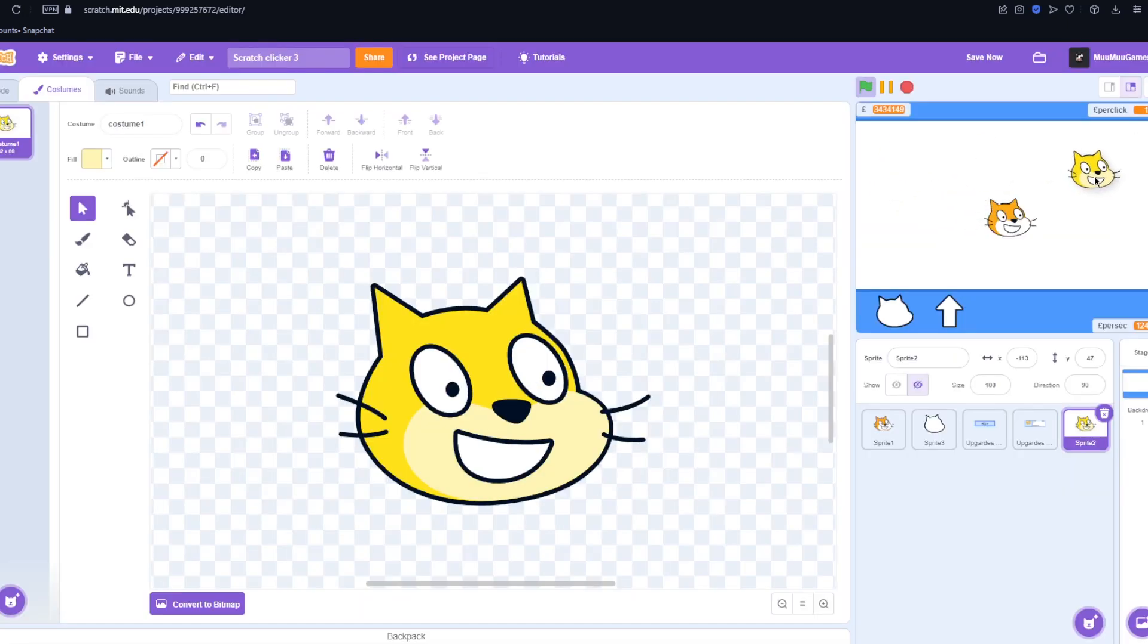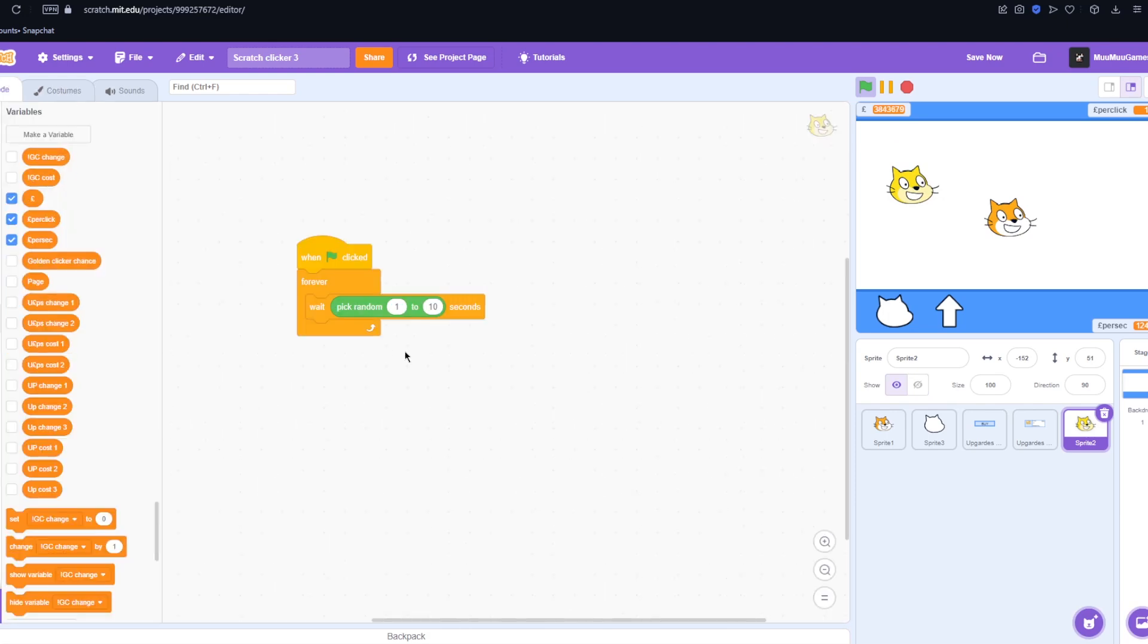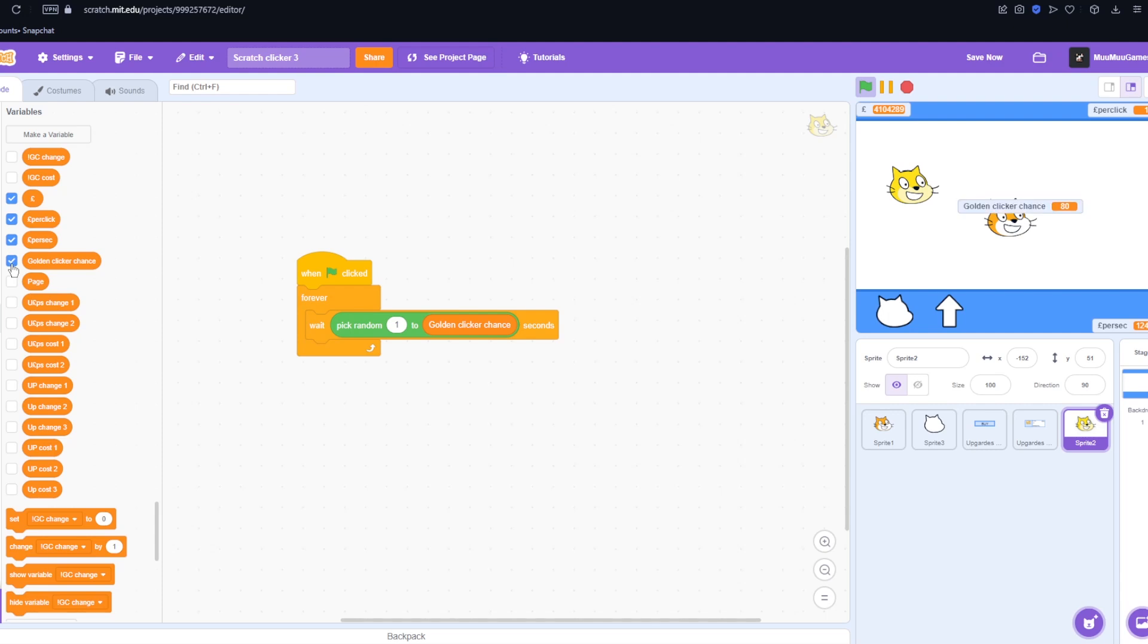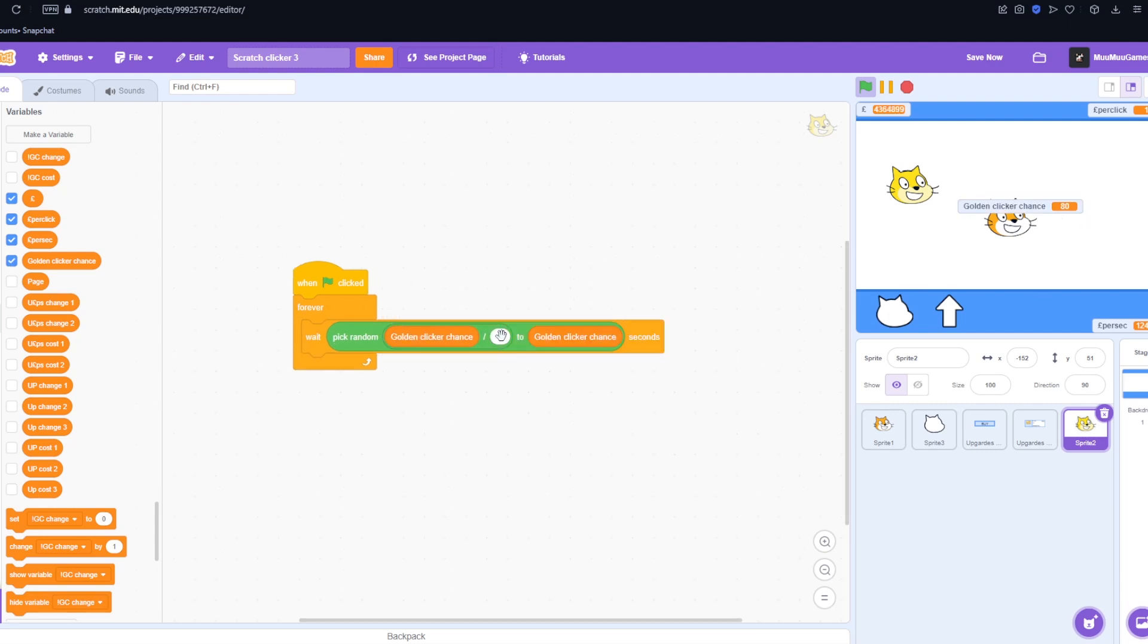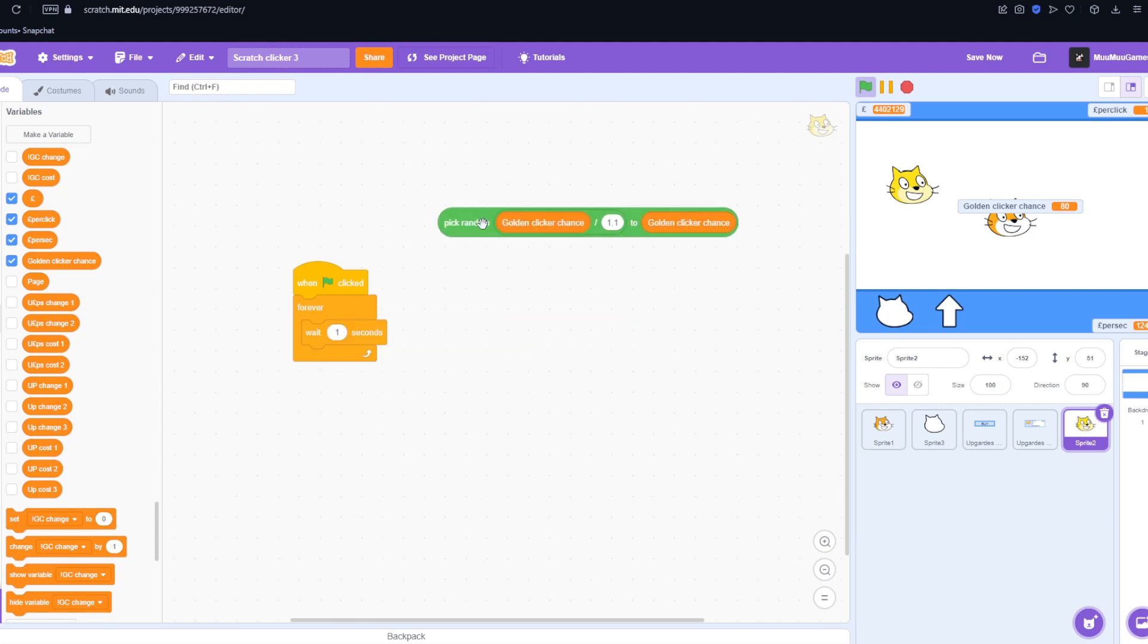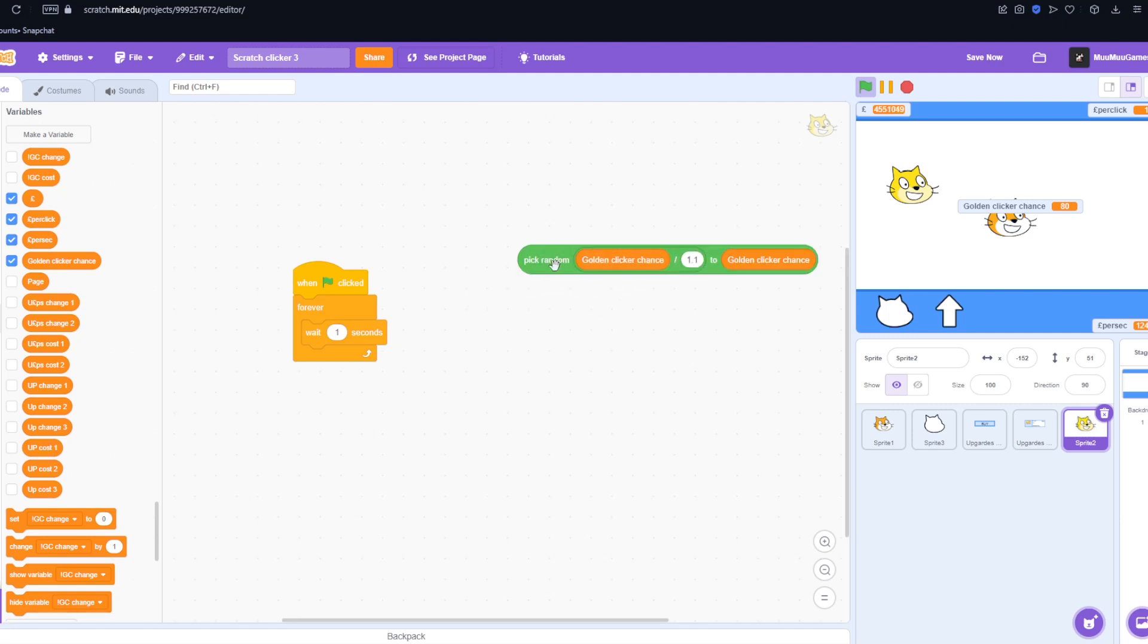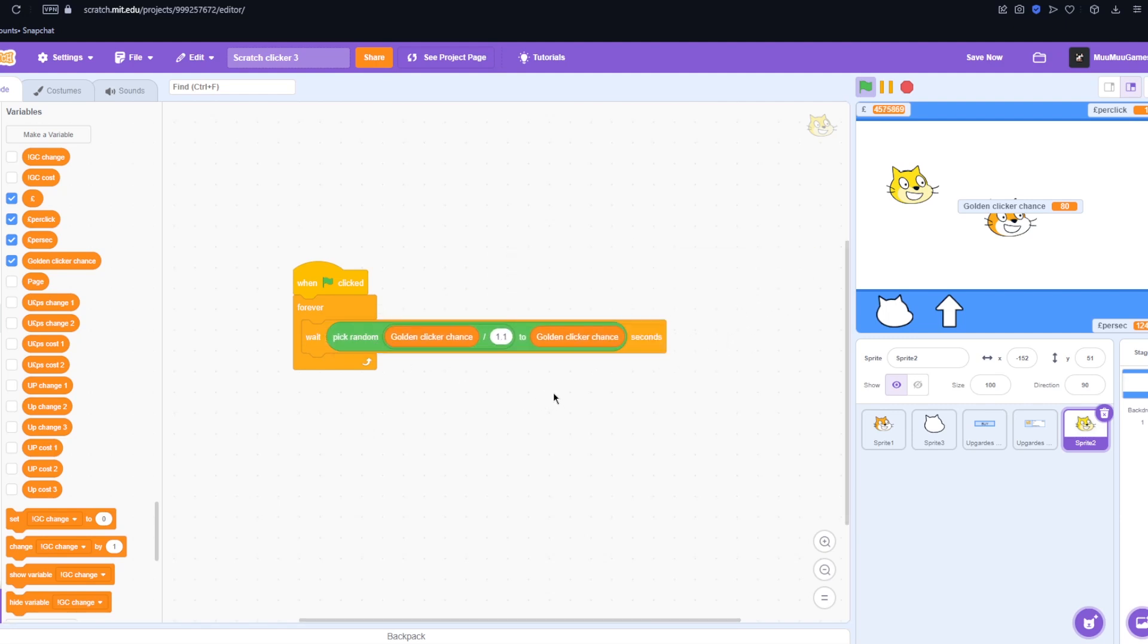So now we just got to get it to randomly spawn somewhere on the screen after a certain amount of time. So obviously we want to be able to upgrade how long it takes for the golden clicker to appear. So I have a variable here called golden clicker chance which defaults at 80. So 80 is the max amount of time that it can spawn. But then if we put a divide in and then put 1.1 that should be 72 point blah blah blah. So now we've got it spawning in somewhere in that 80 second range.